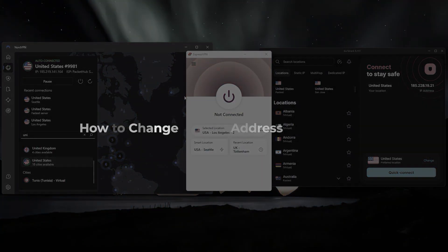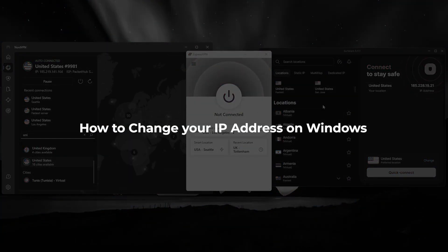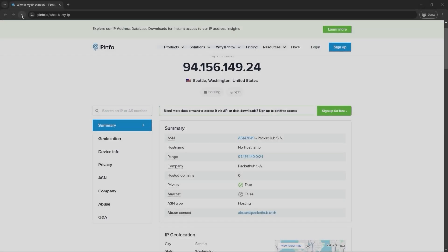Hey, so in this video, I'm going to show you how you can use a VPN to change your IP address on a Windows computer.